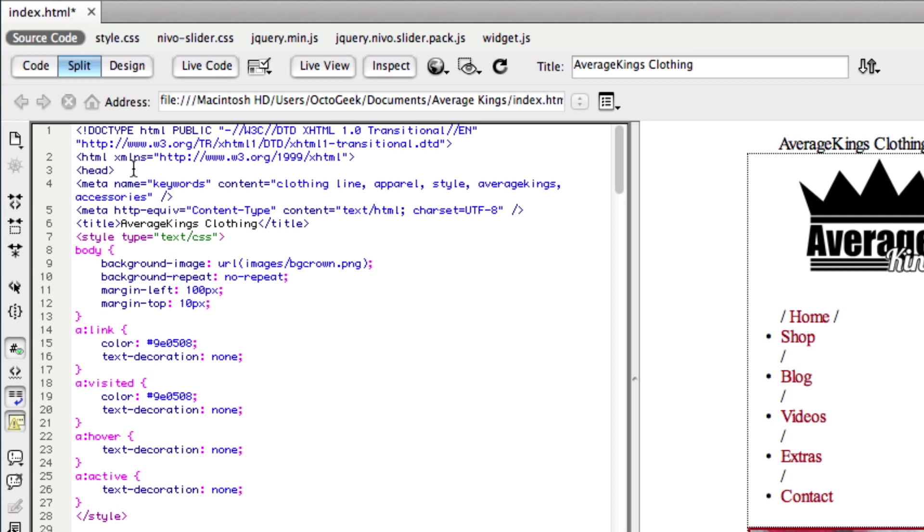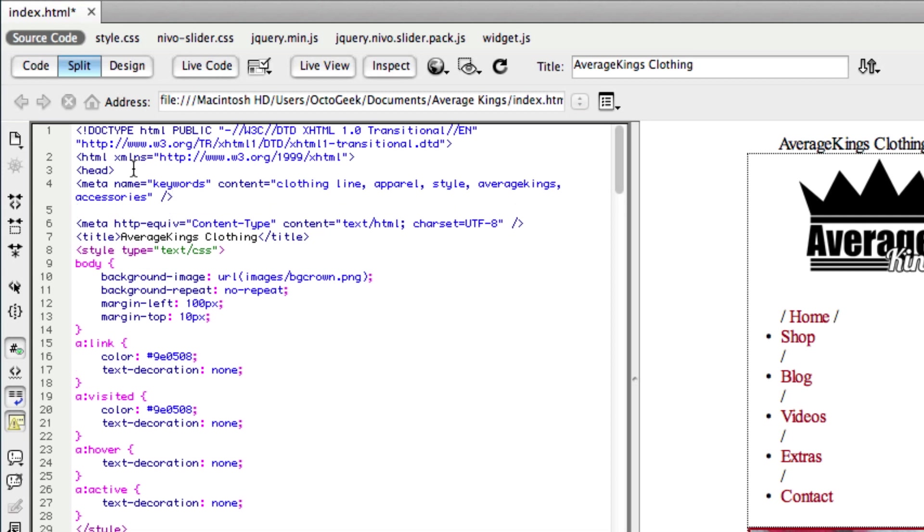Okay. So we're going to press enter again. And on the second line, we're going to add our description that took care of the keywords. And now we want to type in meta name equals description.